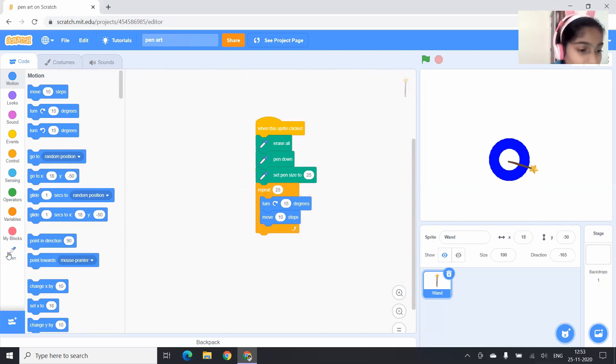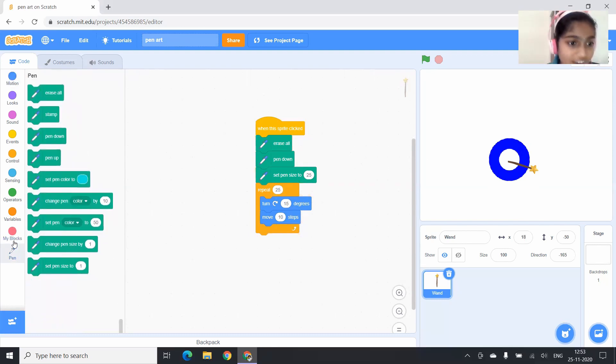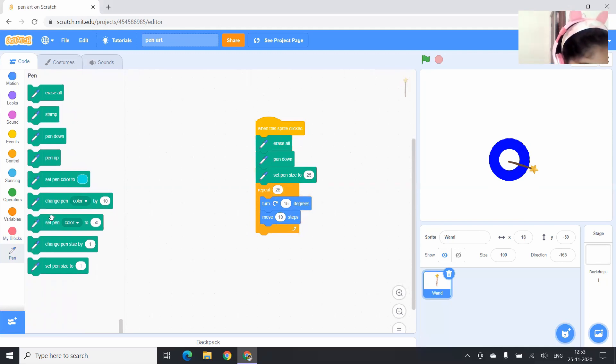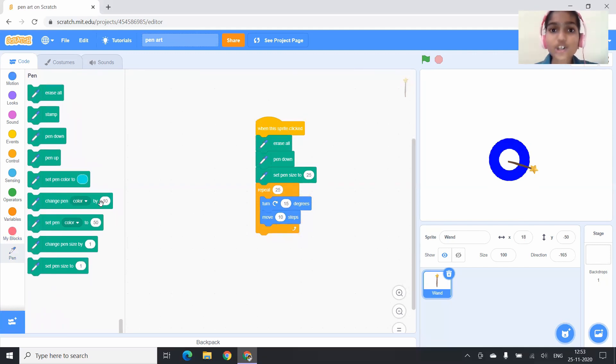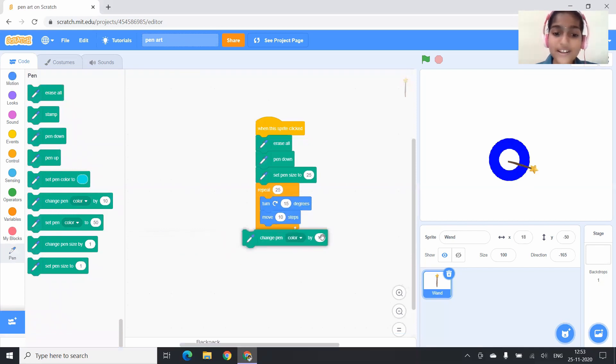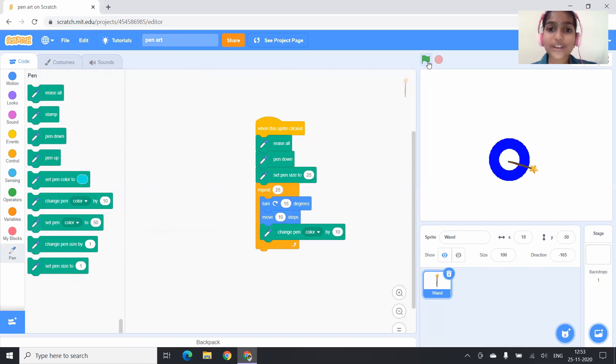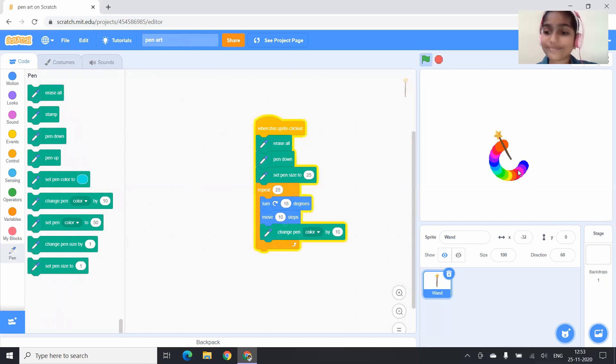Yes, you have to go to the pen blocks. And here can you see change pen color by 10 block? Just drag it and drop it under move 10 steps block. Now I am going to test it. I am clicking on the wand.